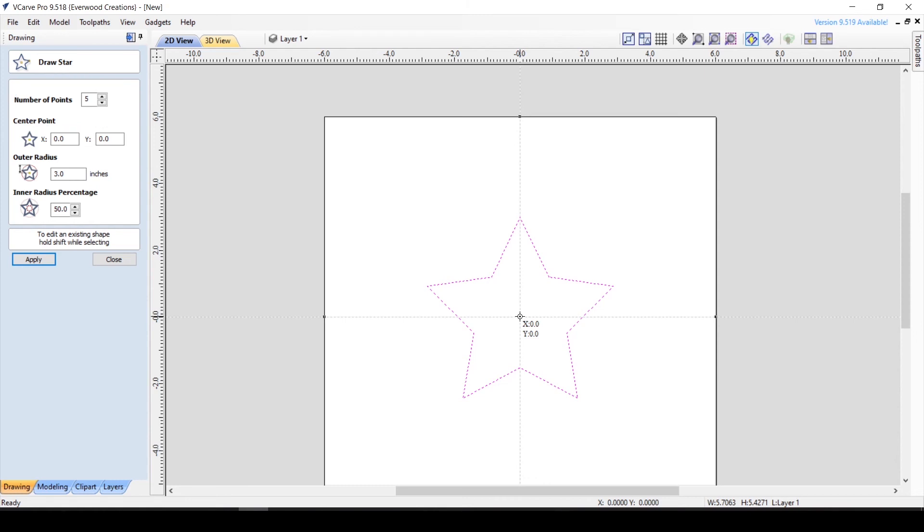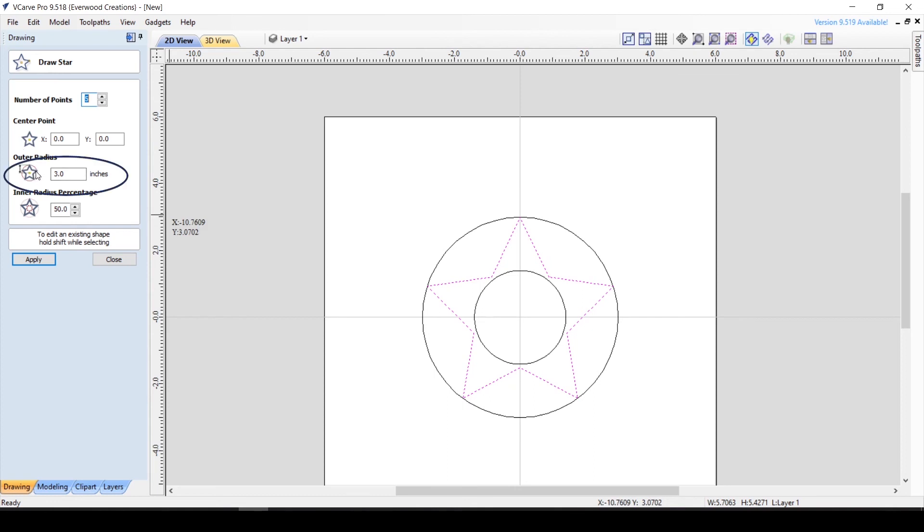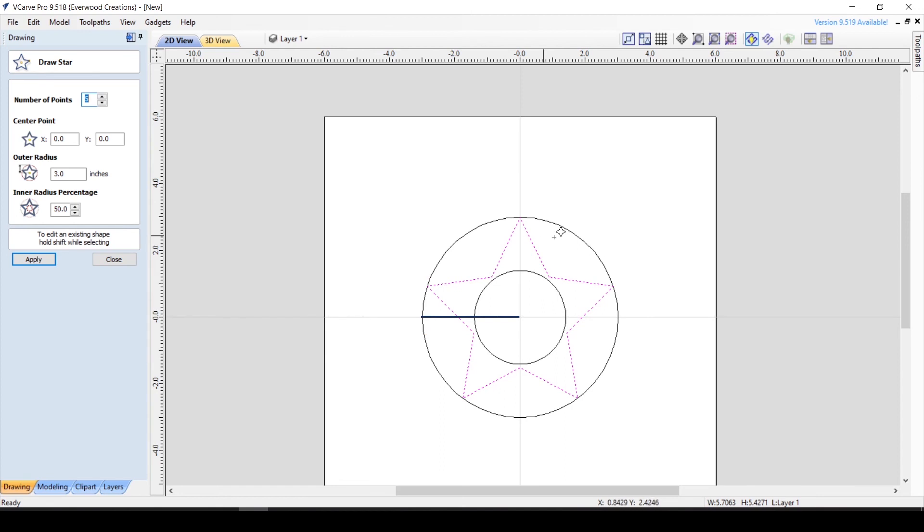There are two important measurements when creating a star. To understand these measurements, we must first imagine both a circle around the outside of the star and a small circle on the inside of the star, like I've made here. The outer radius measurement is the distance from the center point of the star to the edge of the outer circle, and affects the overall size of the star.